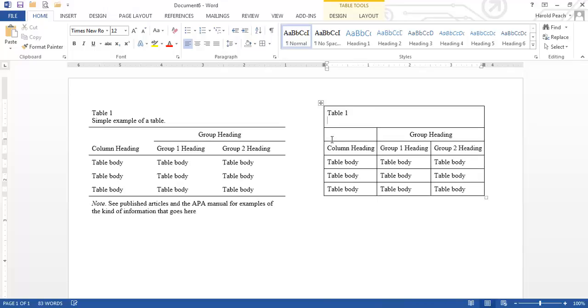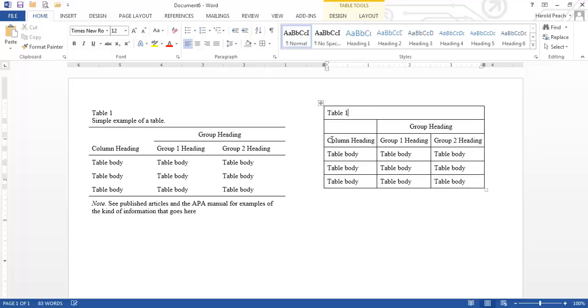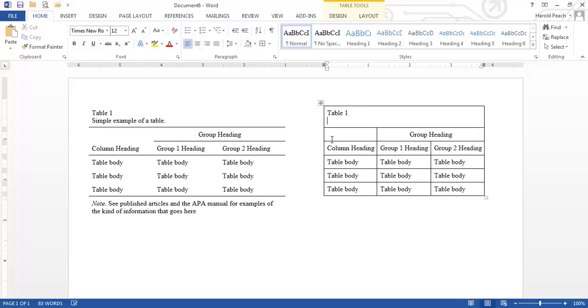And then normally you would just press enter and if you do sometimes that'll work fine sometimes it won't sometimes it'll pad a little bit it'll put some extra padding between the rows. So what I would suggest is hold down the shift key and press enter and what that does is that's a special kind of carriage return that eliminates the padding that occurs between paragraphs. So that's just a hint for you there and we'll type in sample example of a table period.